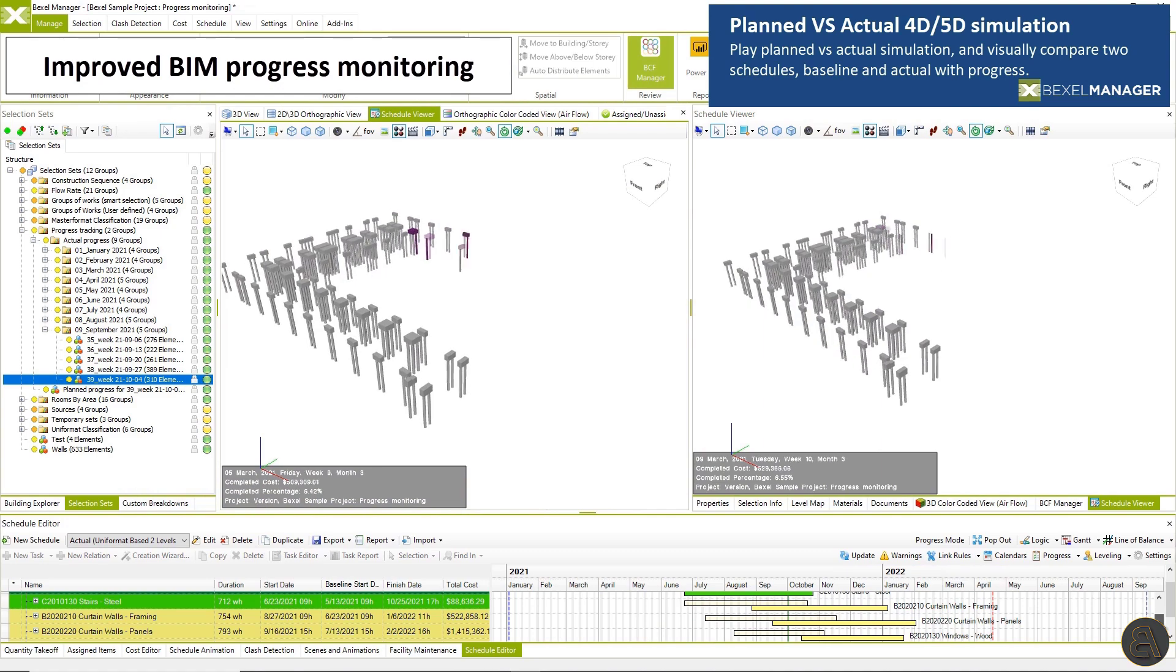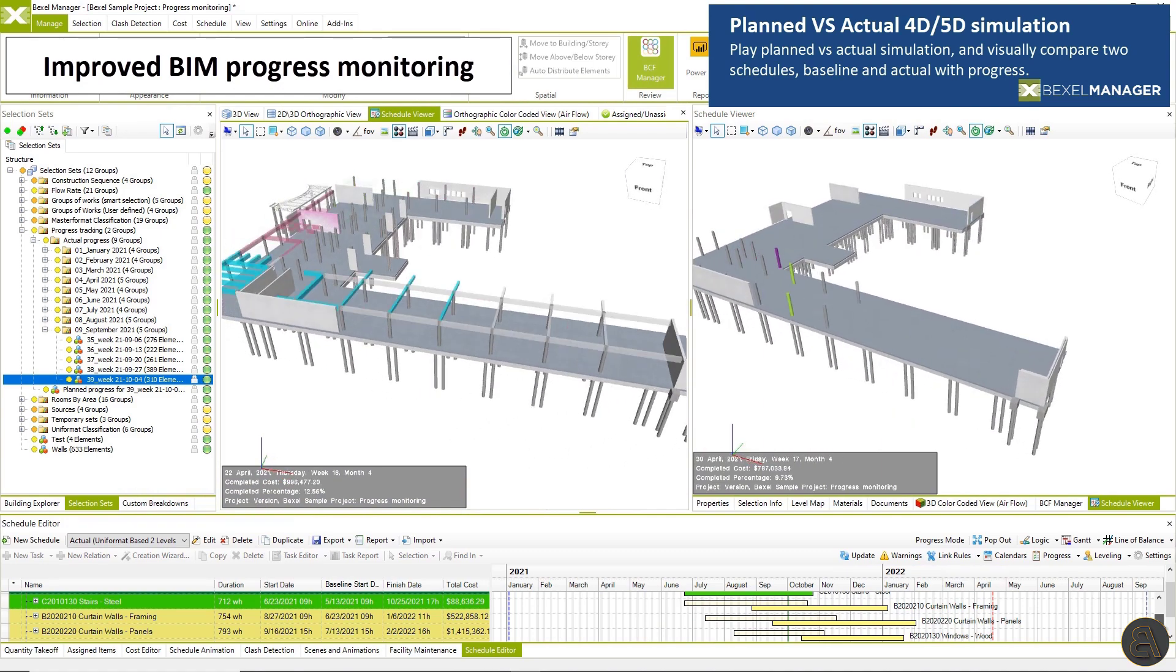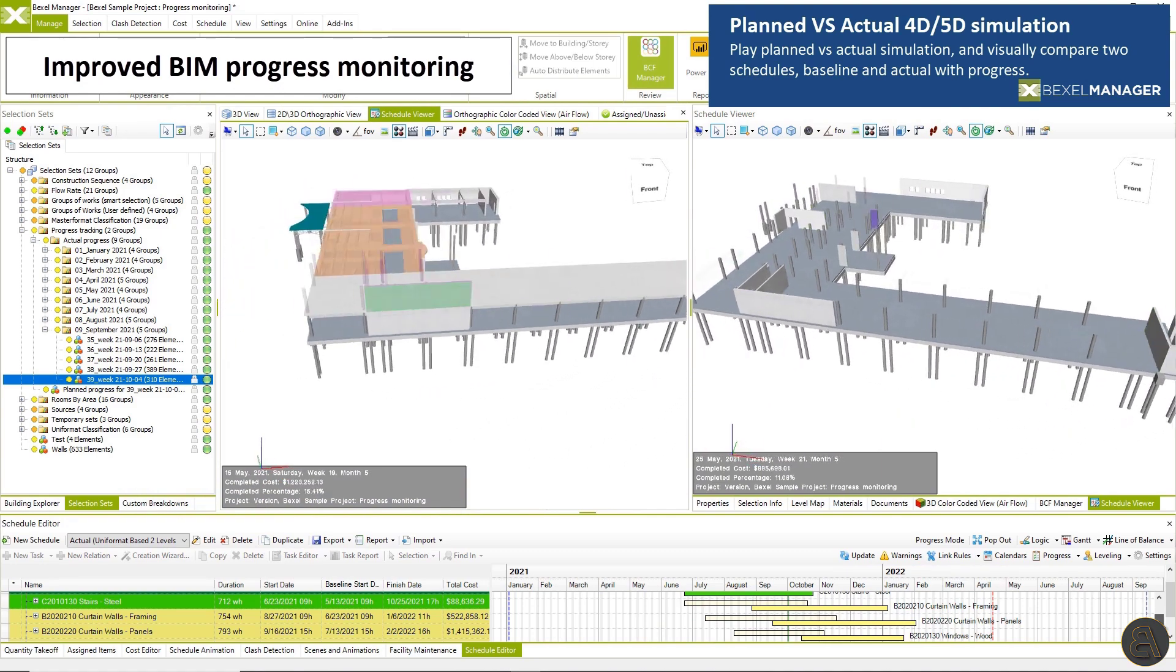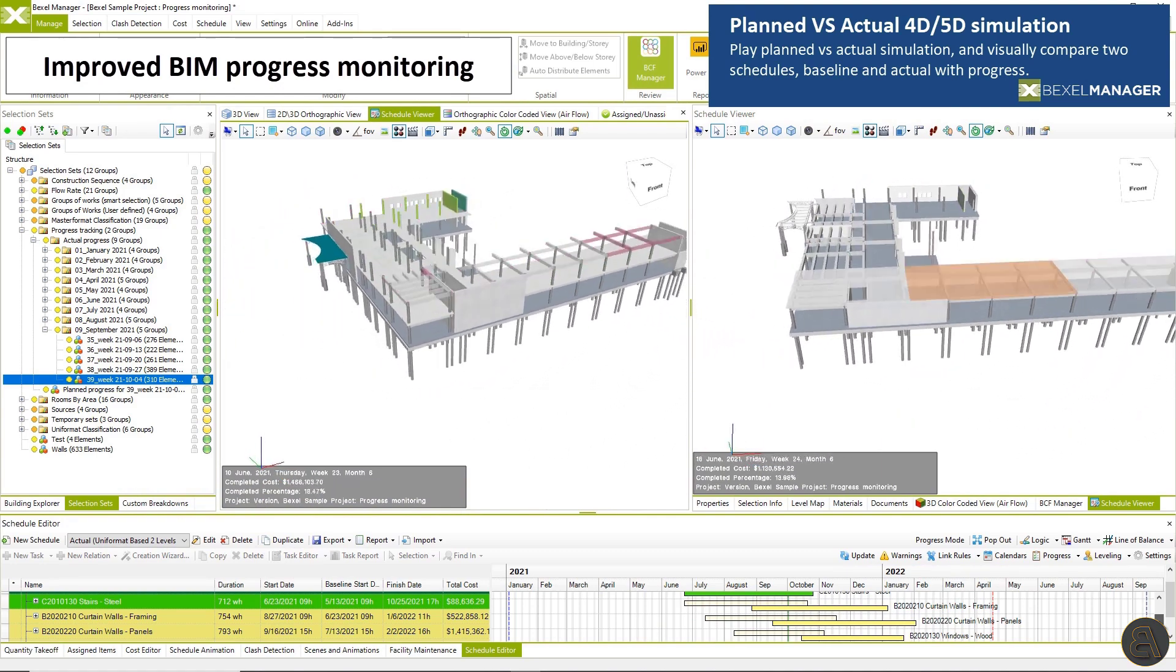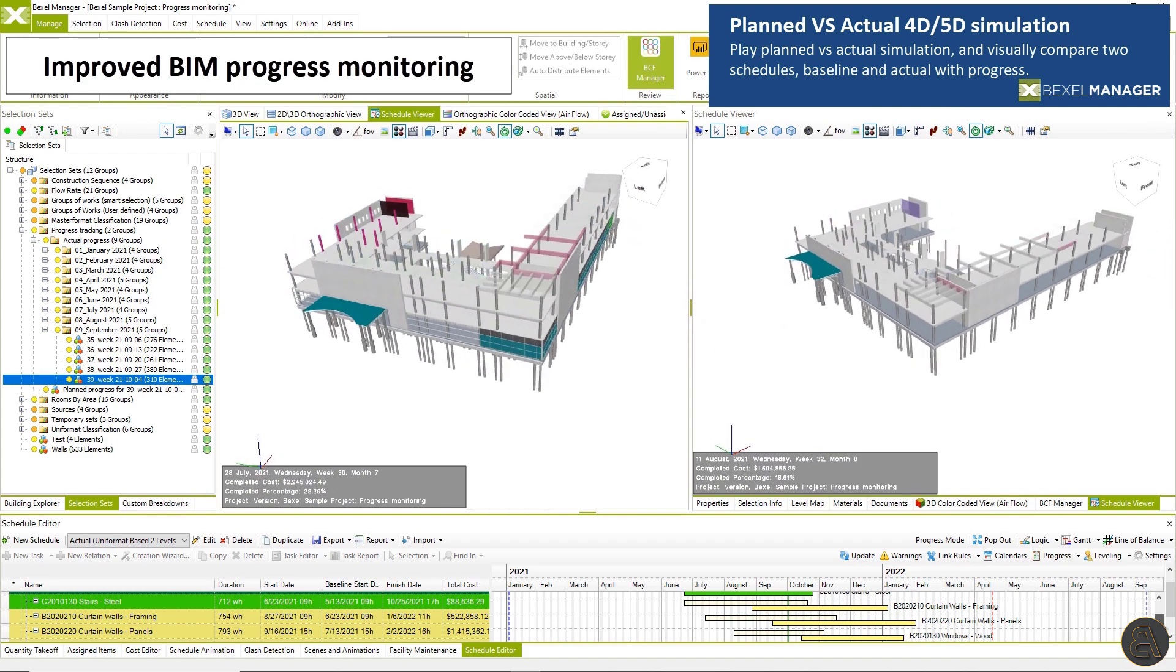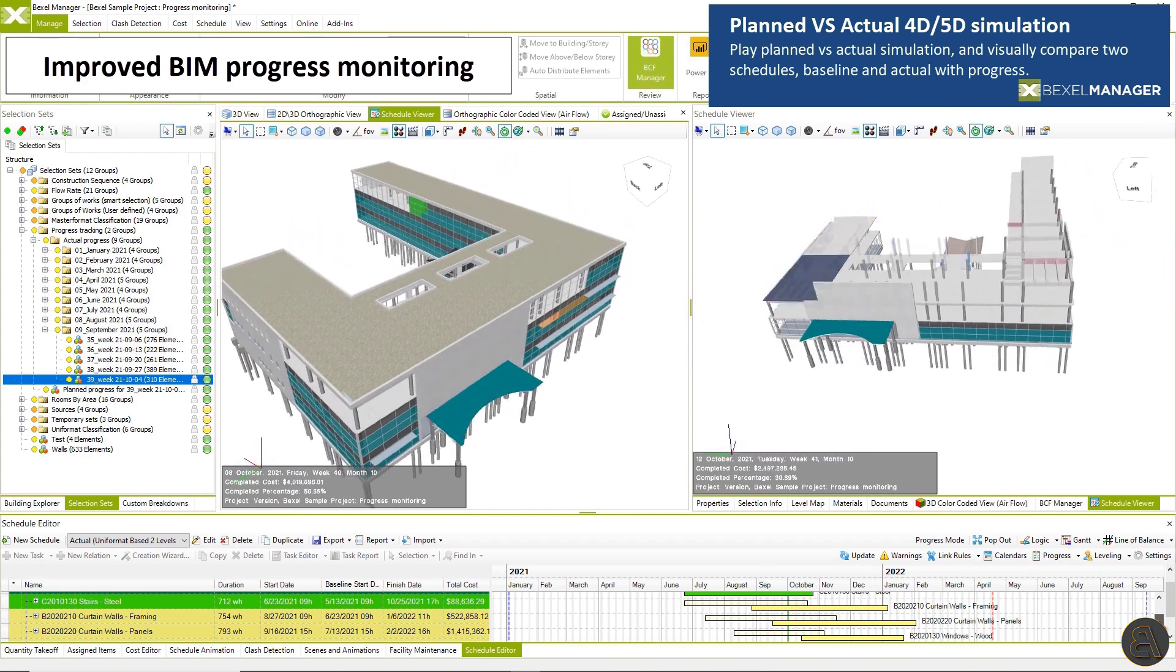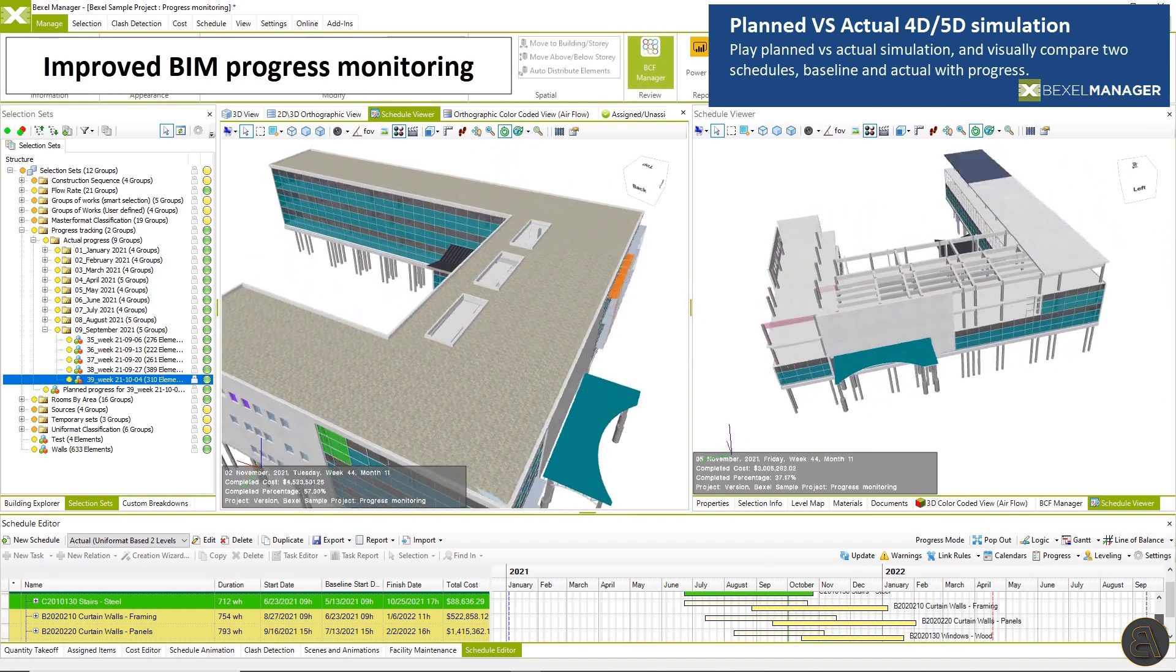After entering the progress, play planned versus actual simulation and visually compare to schedule baseline and actual with progress.